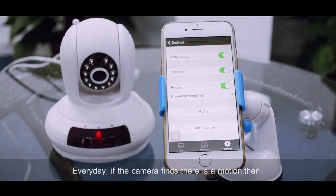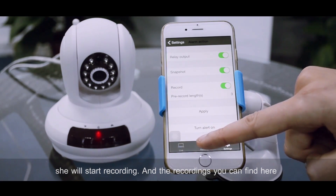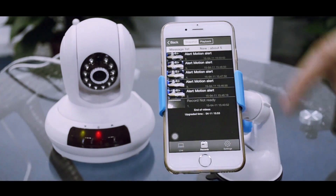Every day, if the camera finds that there is a motion, then it will start the recording, and the recordings you will find here. Thank you.